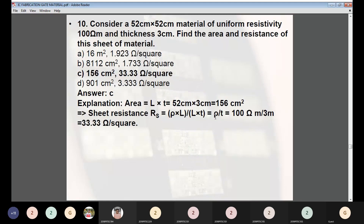Question 10: Consider a 52 cm × 52 cm material of uniform resistivity 100 Ω·m and thickness 3 cm. Find the area and sheet resistance. Answer: C — area = 156 cm² and Rs = 33.33 Ω/square. Area = L × t = 52 × 3 = 156 cm². Sheet resistance Rs = ρ/t = 100 Ω·m / 0.03 m = 33.33 Ω/square.